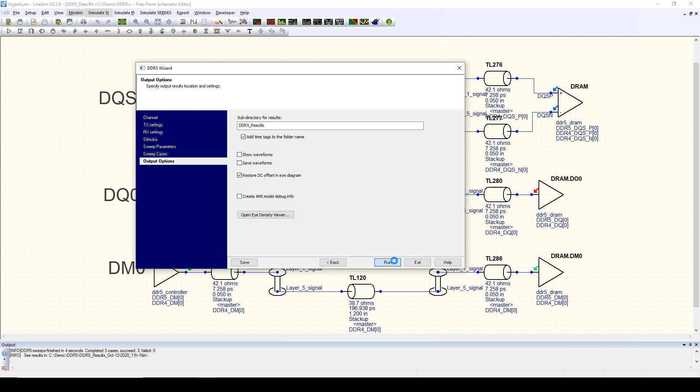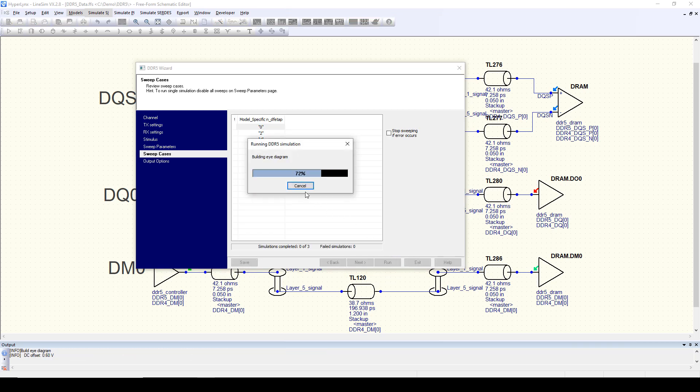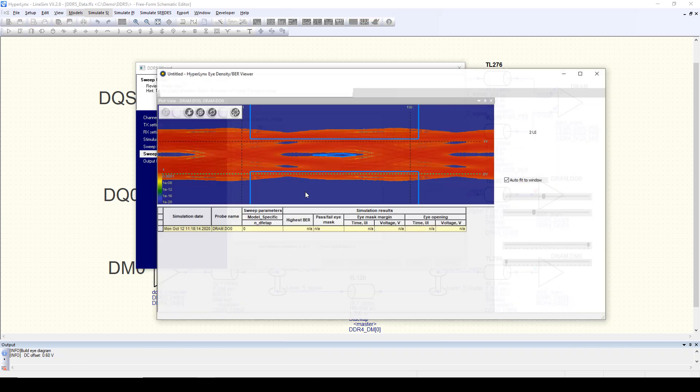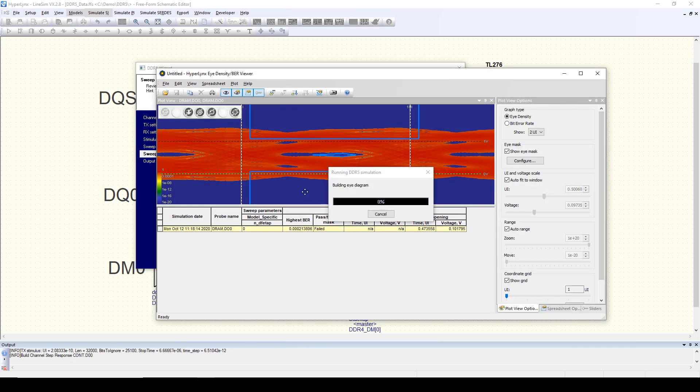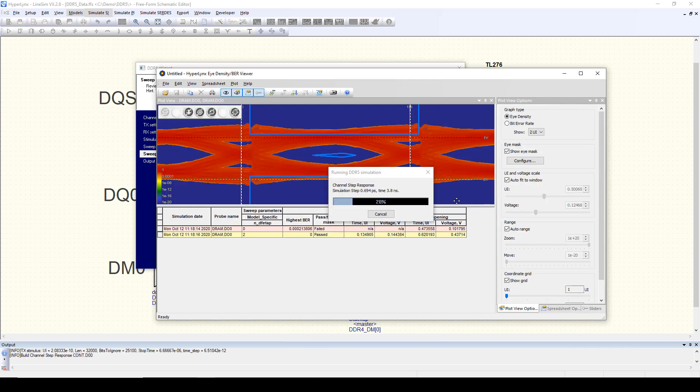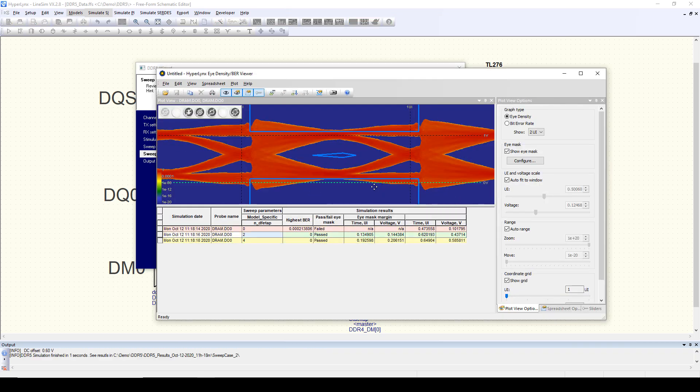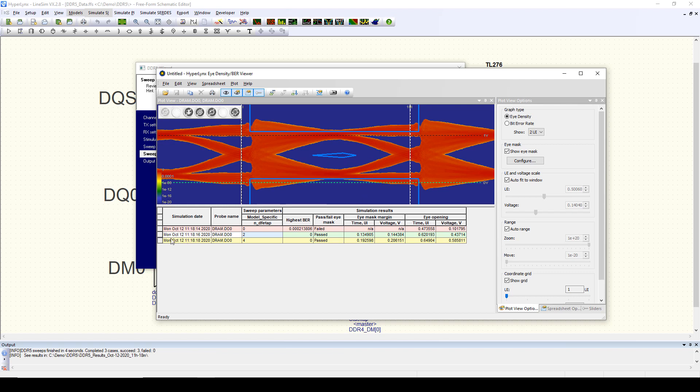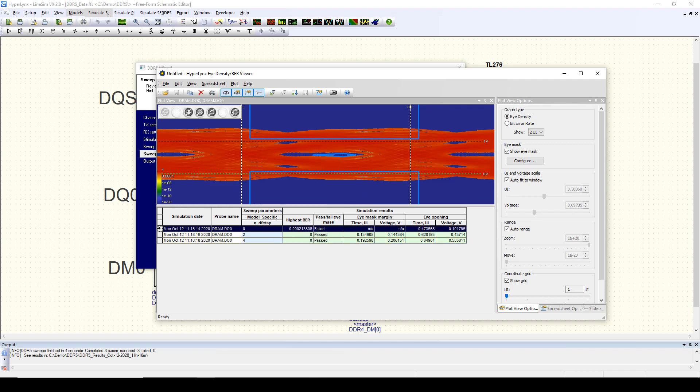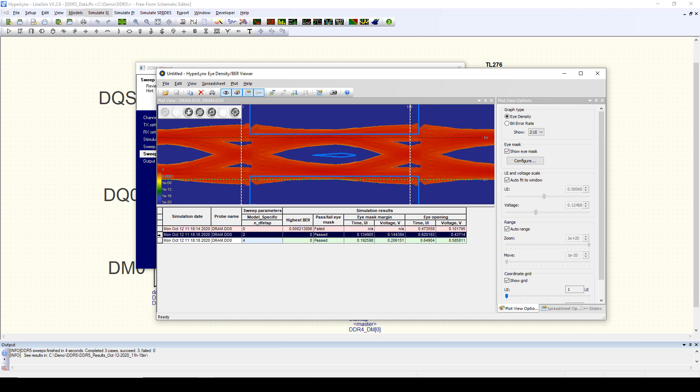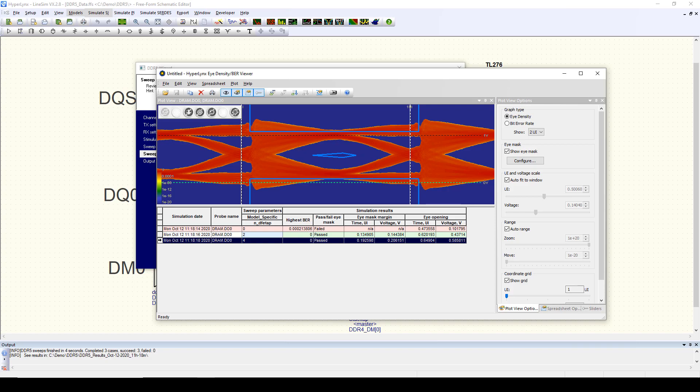Once we run the simulation, we'll see the eye diagrams resulting, and we can see that differing the number of DFE taps has a dramatic effect on signal quality at the receiver input. Here's the signal with no DFE taps, here's the signal with two DFE taps, and here's the signal with four DFE taps in the receiver.